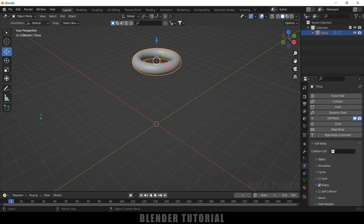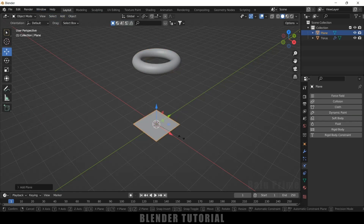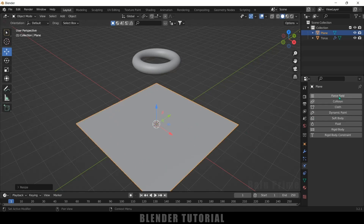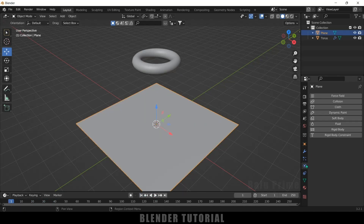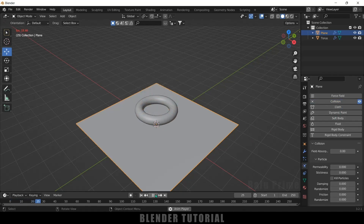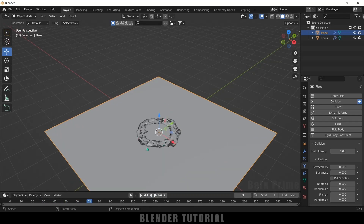Now let's add an obstacle plane. Go to Add > Mesh, select a plane, press S and increase the scaling. We need to add collision, otherwise the object will fall through. Select the plane, come to the physics property, and add collision. Now if I play this, the torus will not be falling through the plane.